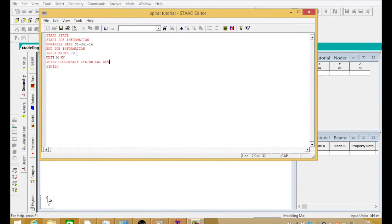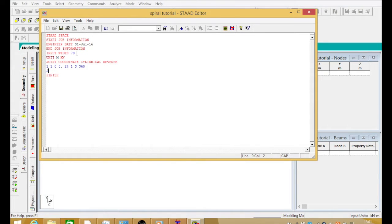We write 'JOINT COORDINATE CYLINDRICAL REVERSE' — that's what we write. Then we write the commands: 1 space 1 space 0 space 0 space 0 comma space 24 space 1 space 3 space 3 space 360. Then we go to enter and again write: 25 space 3 space 0 space 0 comma space 48 space 3 space 3 and then 360, and it automatically finishes there.